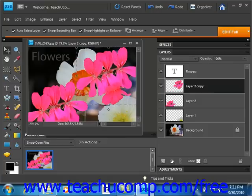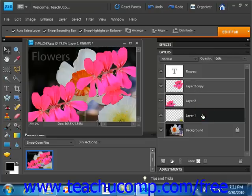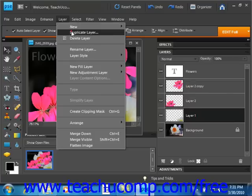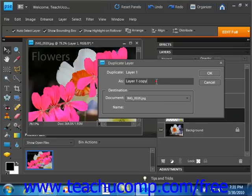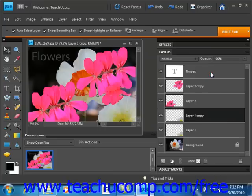Now you could also do that by selecting a layer, then go up to the menu bar and select layer, duplicate layer from the menu bar. When you do this, you'll be presented with the duplicate layer dialog box. In this case, you would enter a name in the as text box right here and then you would use the document drop down to select into which of the open image files that you have that you want to copy the duplicate into. When you're done, you select OK.